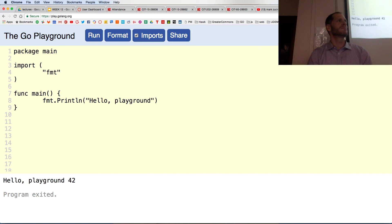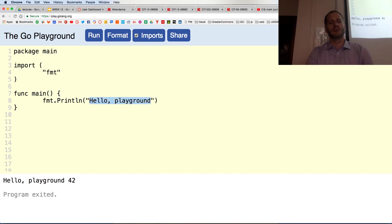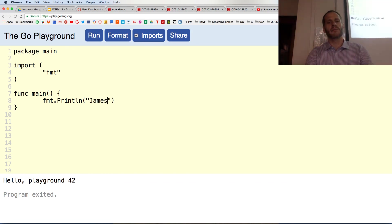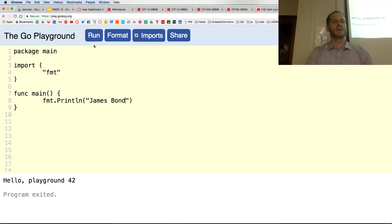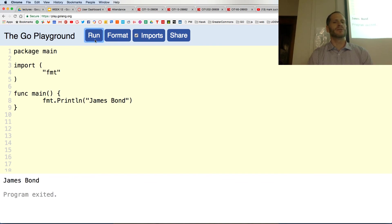So change hello playground to your name. I'm going to put in my name here. There we go. And I run it. Change hello playground to your name.